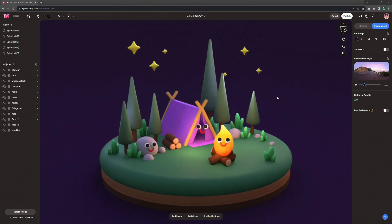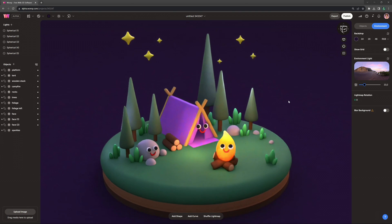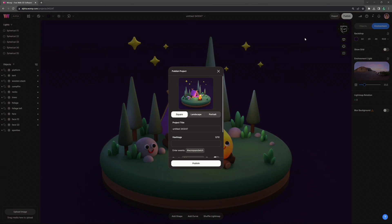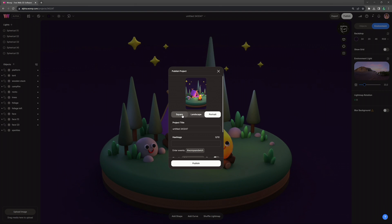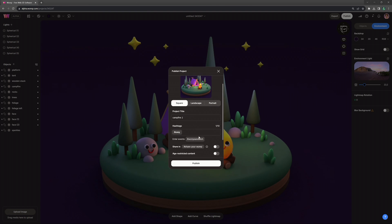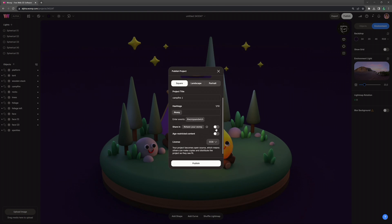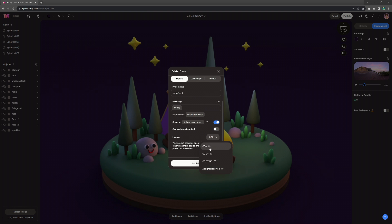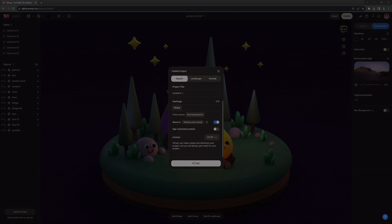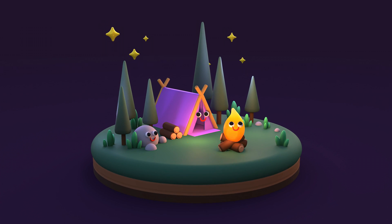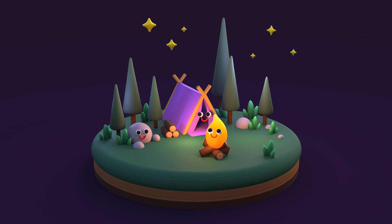And then once we're happy with our finished result, we can go to the top right and click on publish. Here we can choose our thumbnail, our title, add the hashtag easy if you enjoyed this tutorial or found it easy. And then you can also share your Womp in the channels and choose your copyright settings if you don't want others to remix your project.